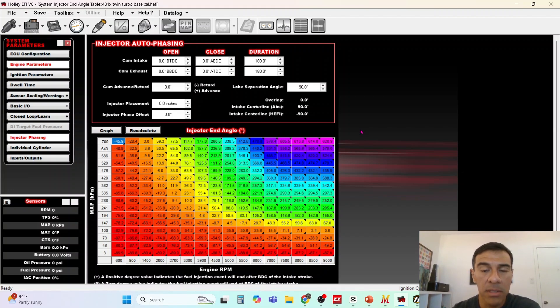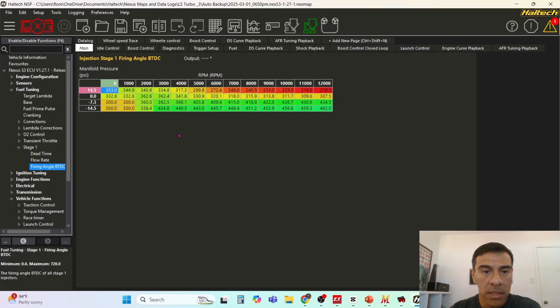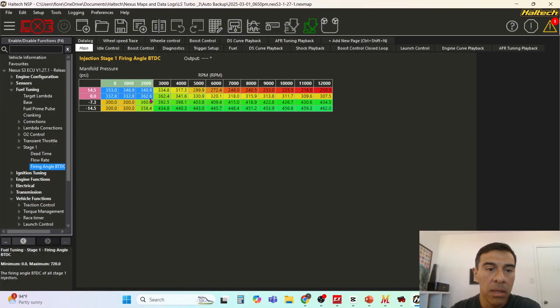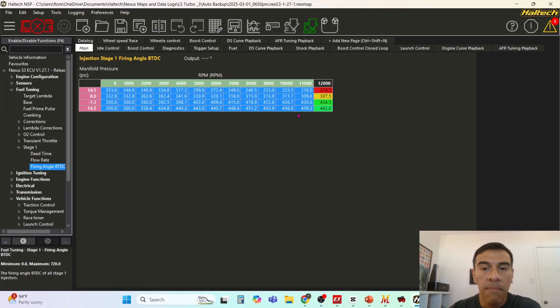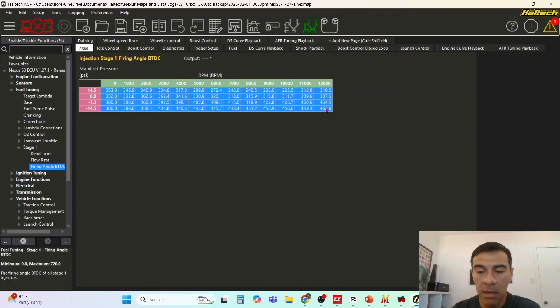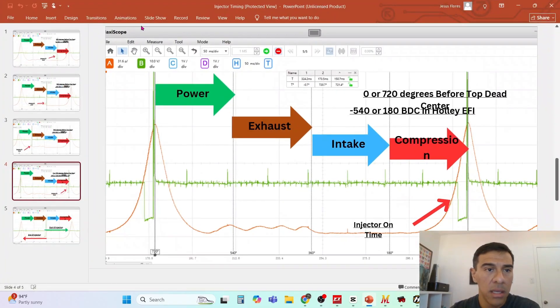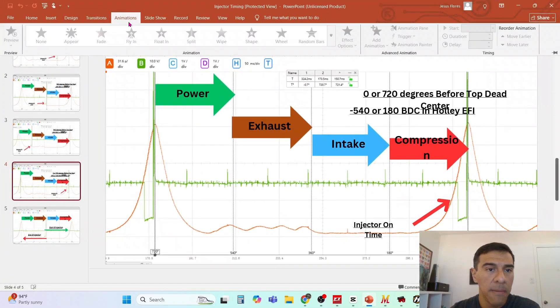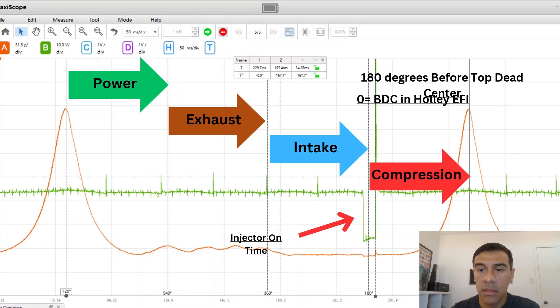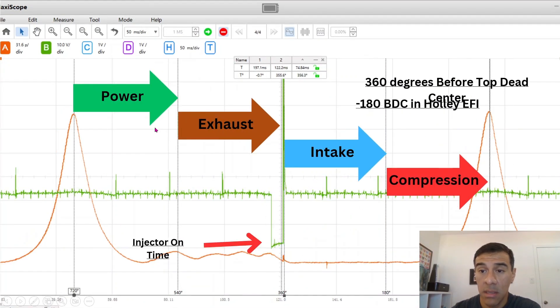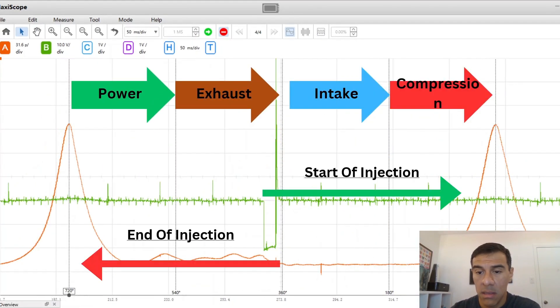Here's a Haltech example. Again every other ECU it's the end of injection.